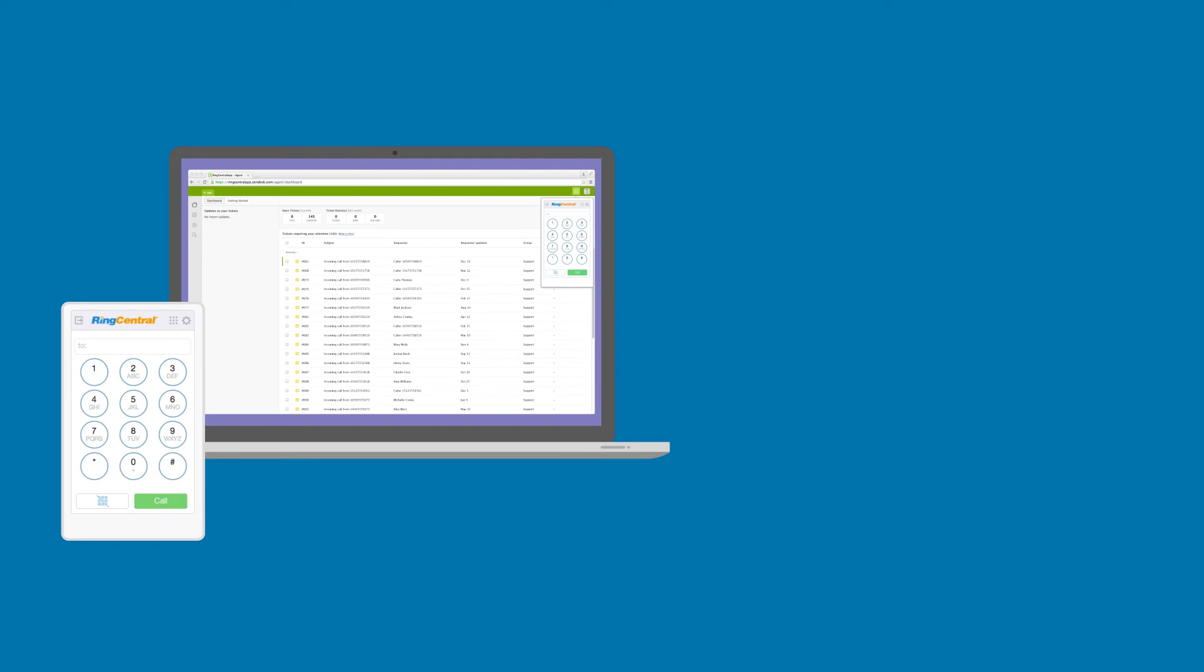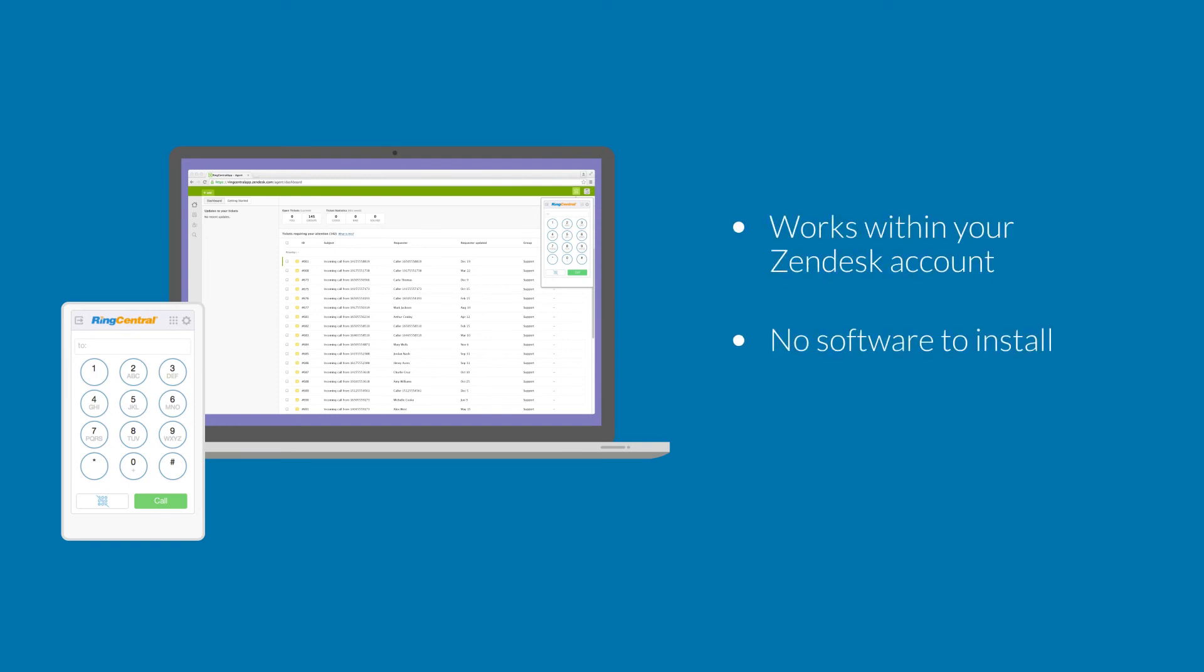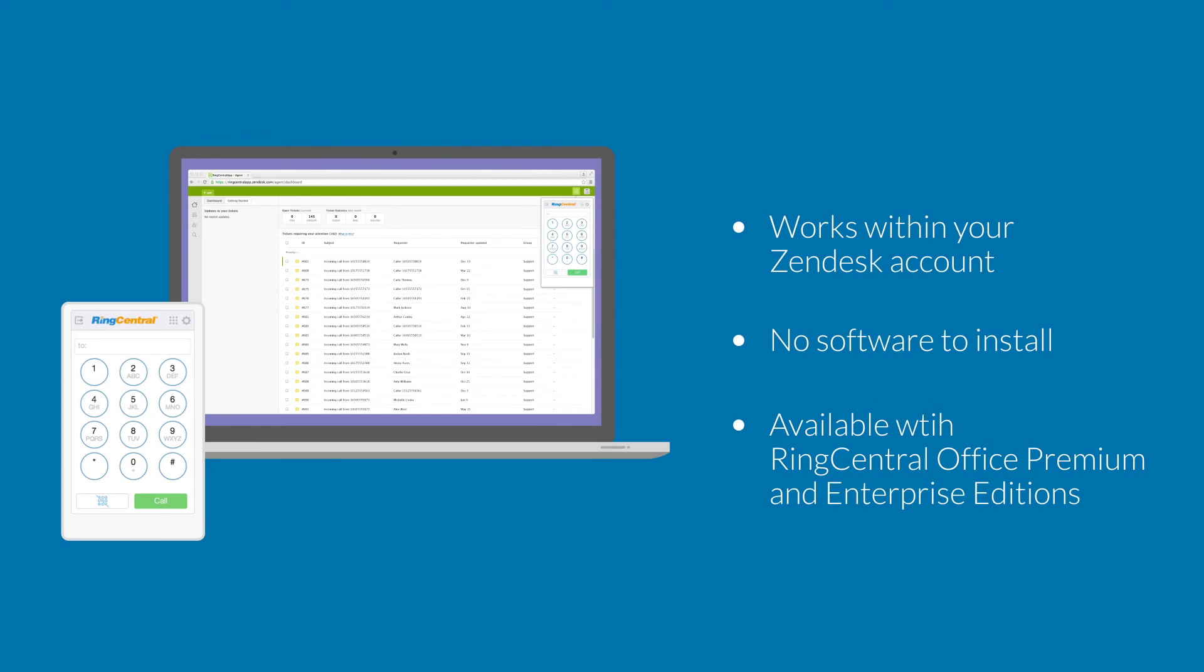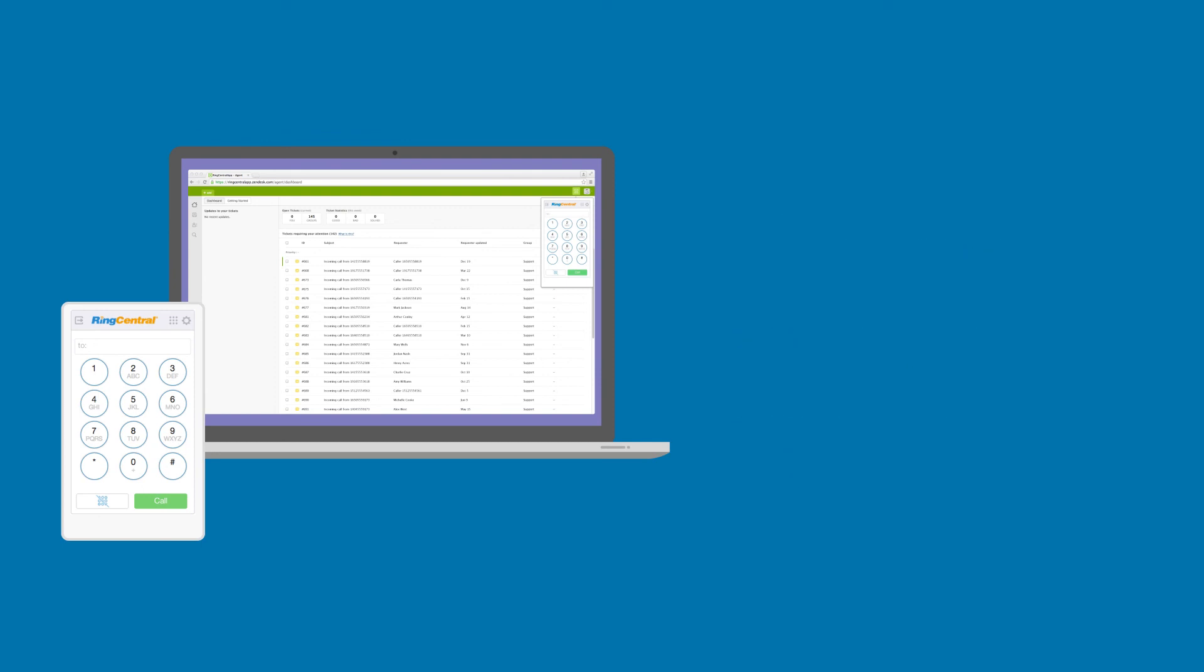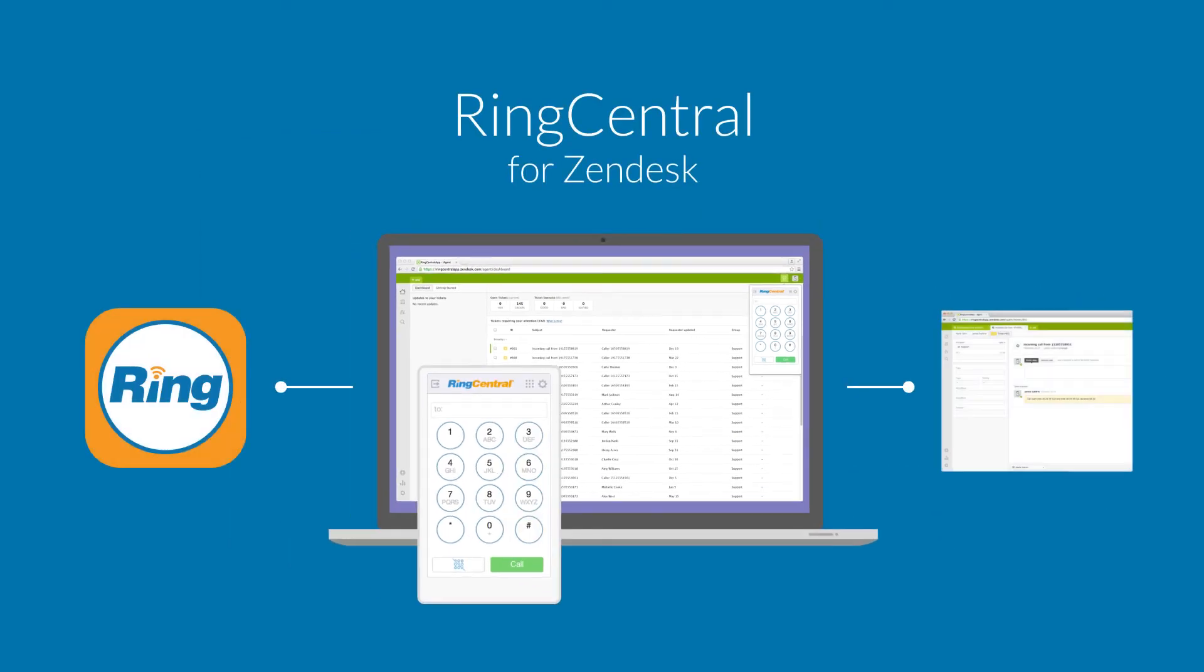RingCentral for Zendesk works in your Zendesk account. There's no software to install and is available with RingCentral Office Premium and Enterprise editions. Make the right connections by seamlessly integrating Zendesk with your cloud phone system.